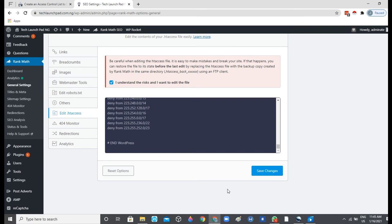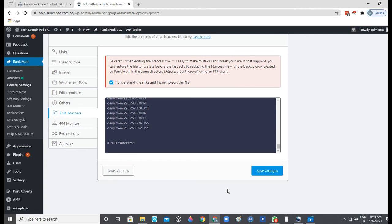So now that we have saved changes, if you try to probably use a VPN and change to any of these addresses, probably China, and the IP address consists of the ones that we've disallowed here, you would not be able to have access to the website.